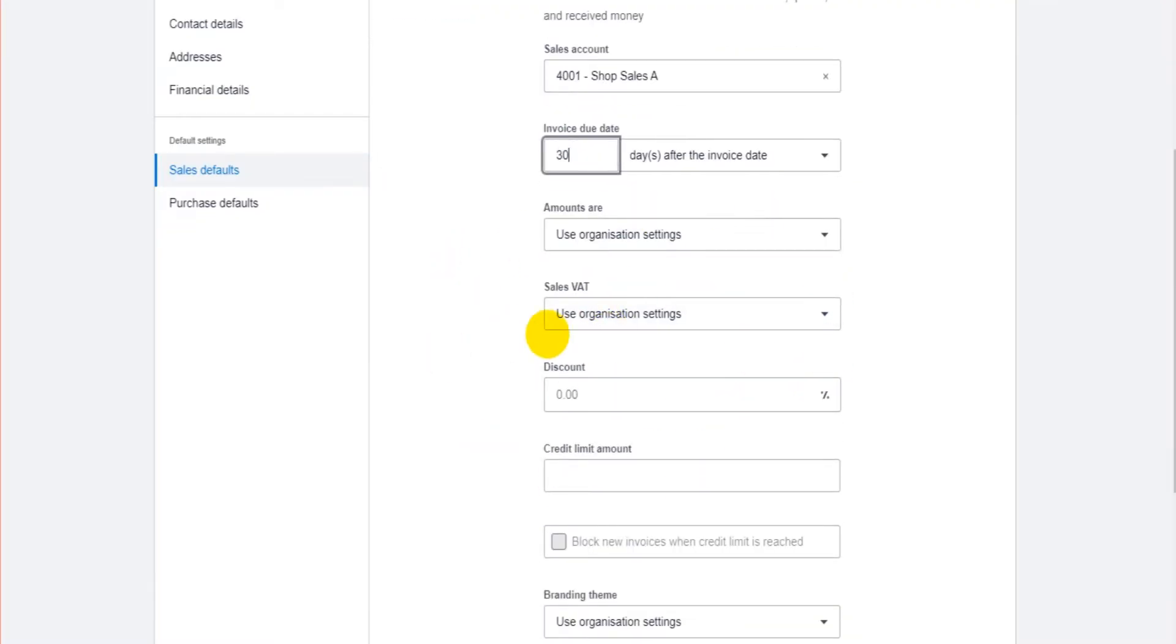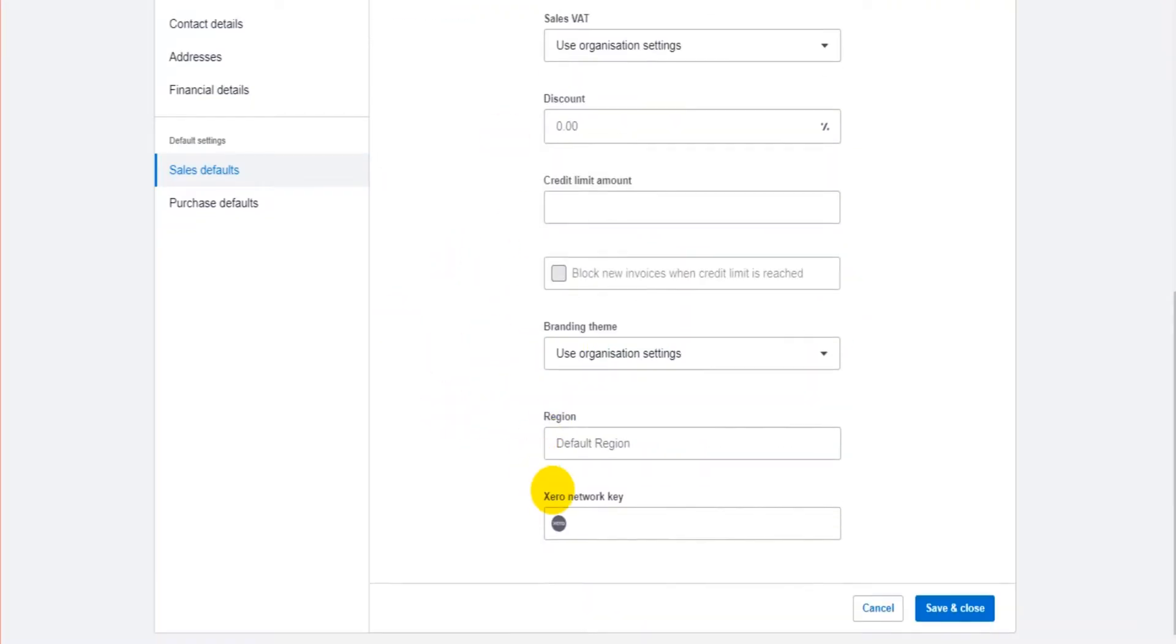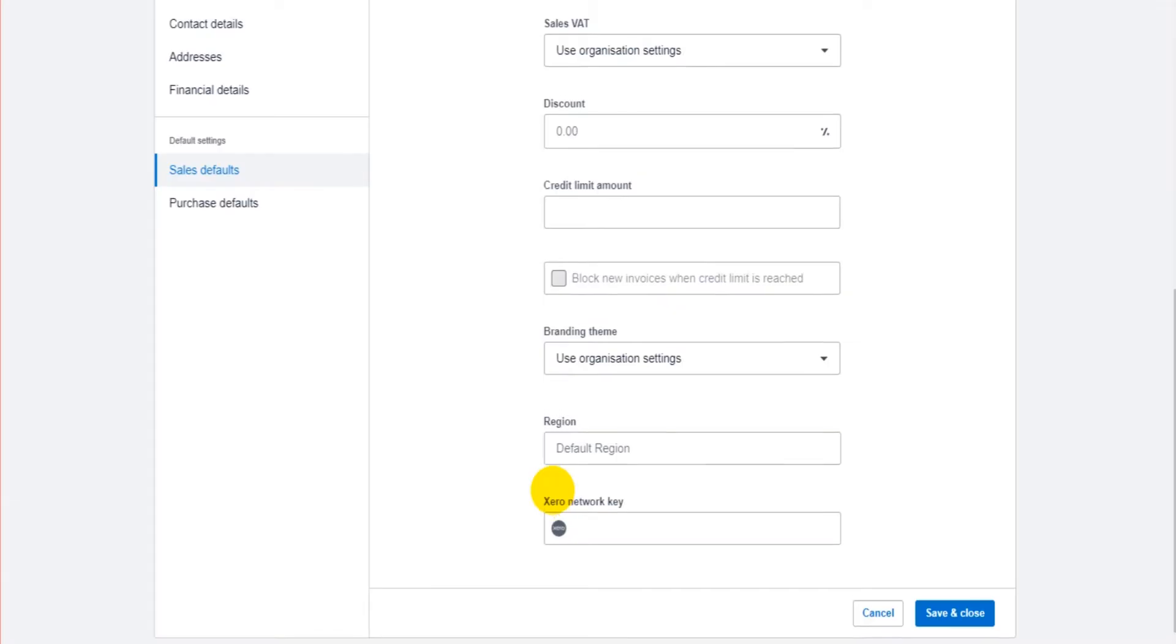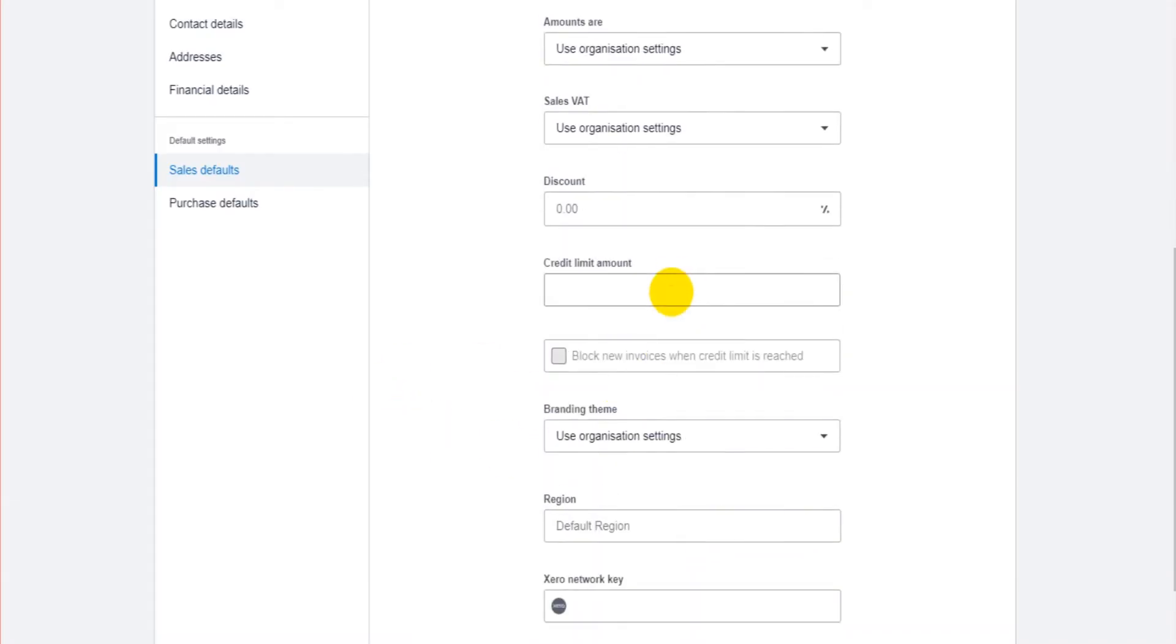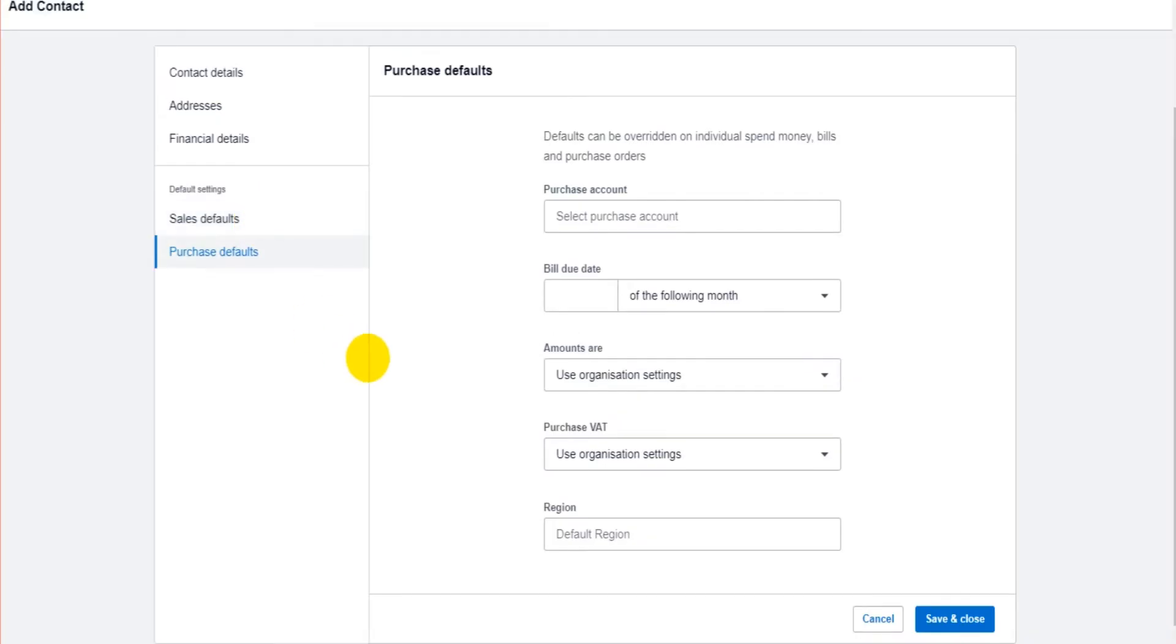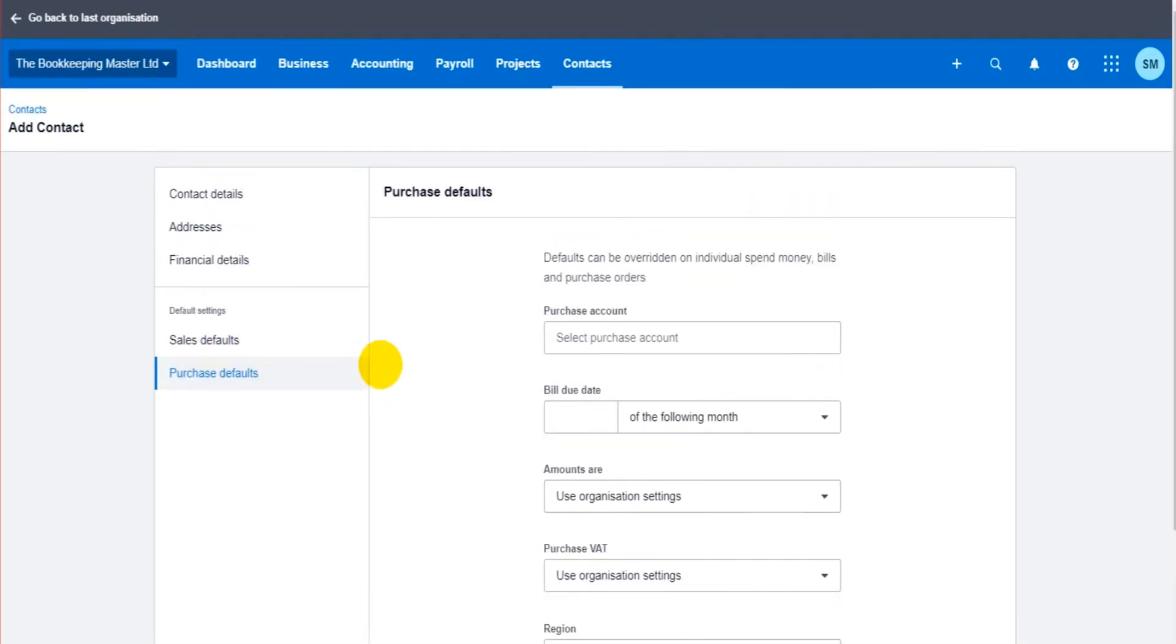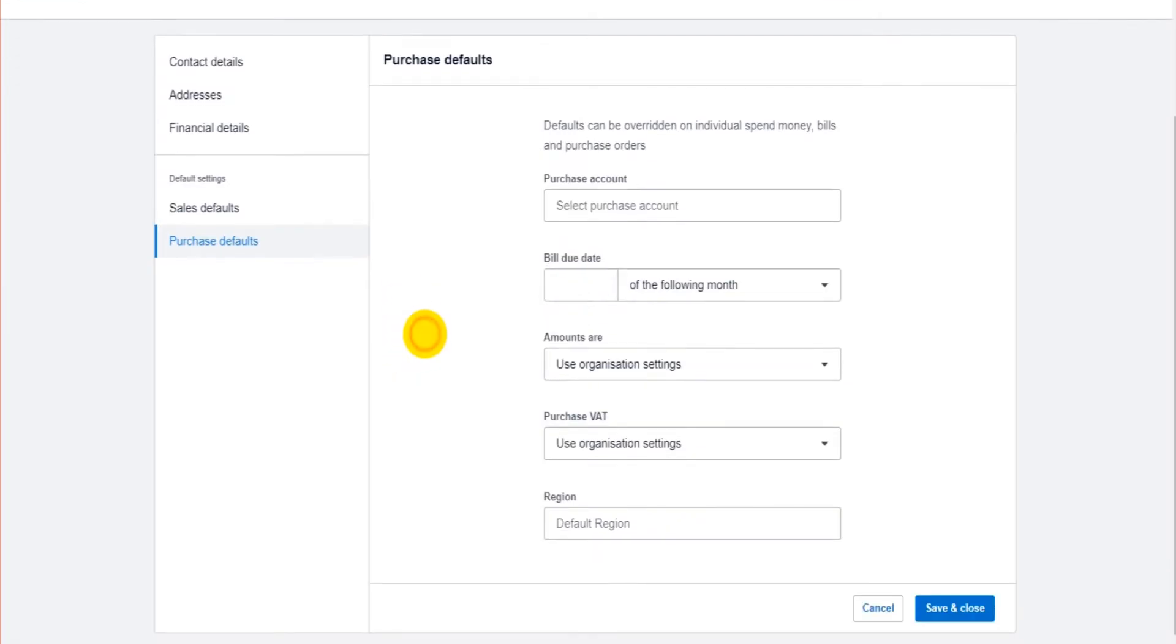There are other options here, which we'll come to at a later time in a later course. The one to really mention is the credit limit. You can set credit limits for customers here. There are also purchase defaults. So if we are going to use this contact as a supplier as well as a customer, once again, we can add a default nominal code for recording supplier invoices, nominal payment details, and there are other options here too.